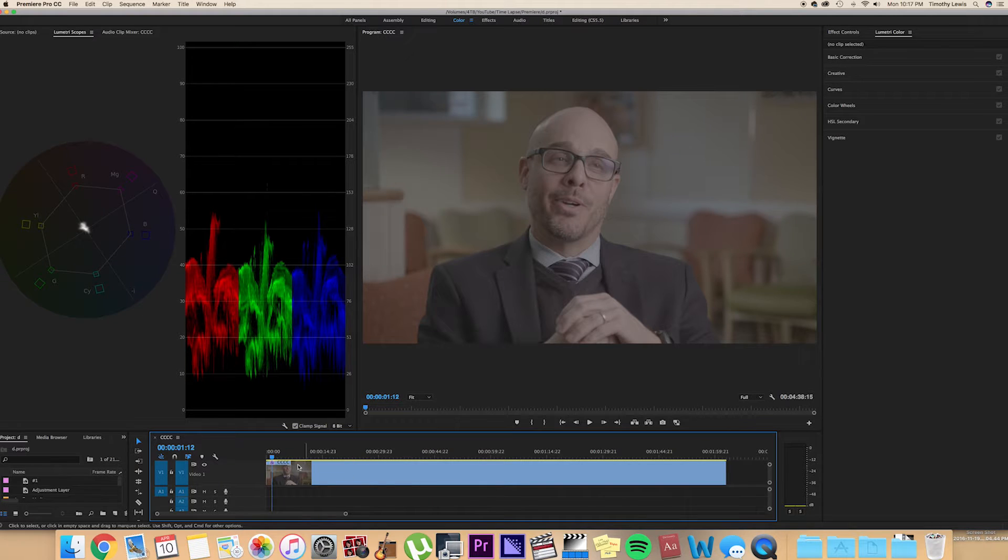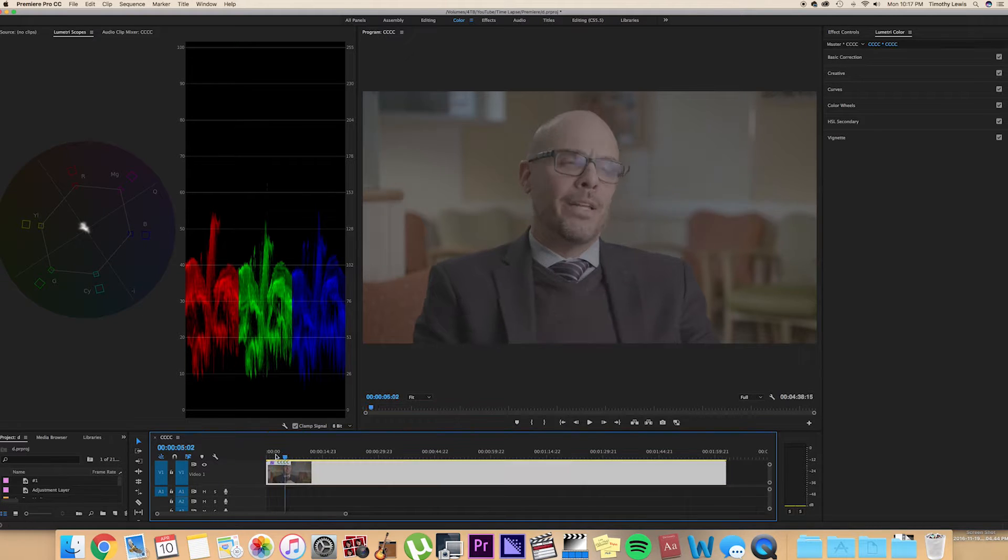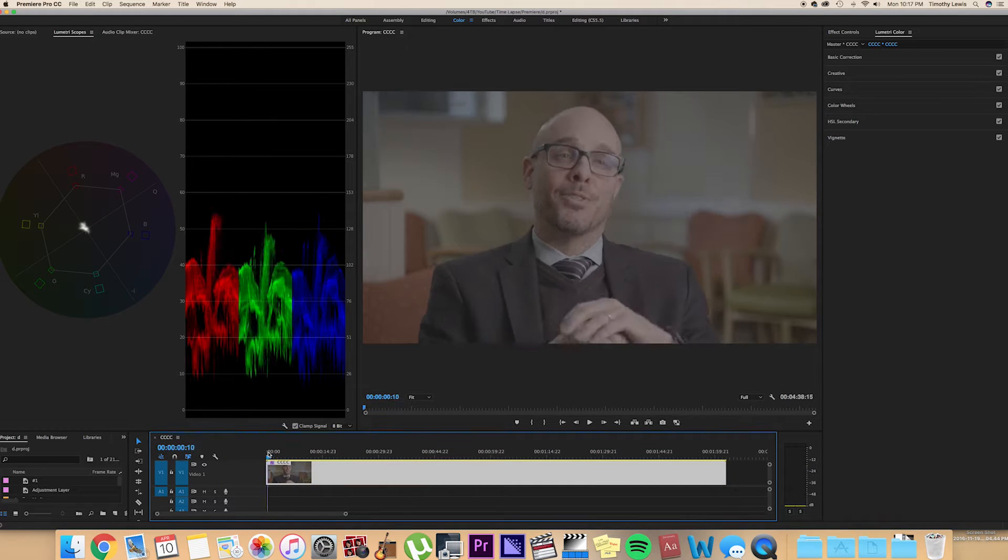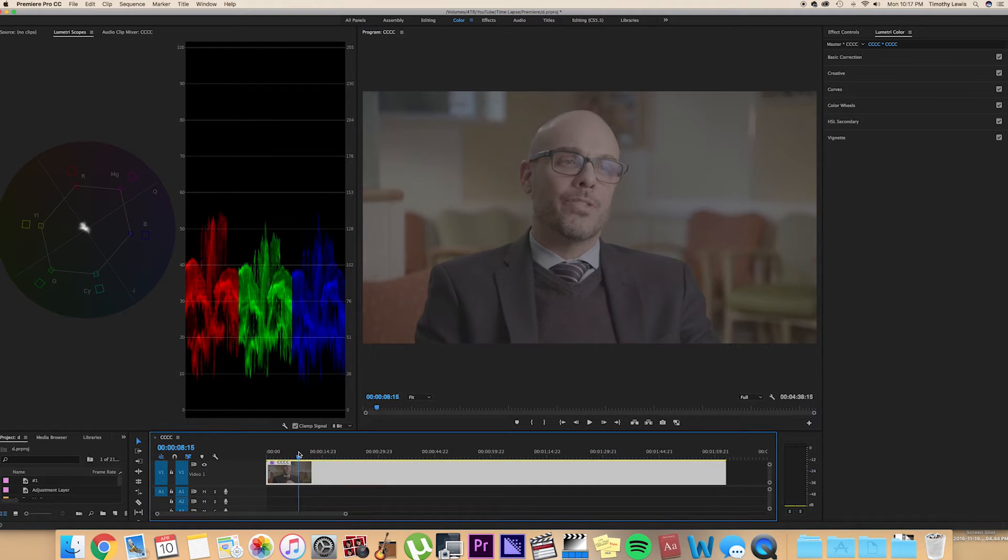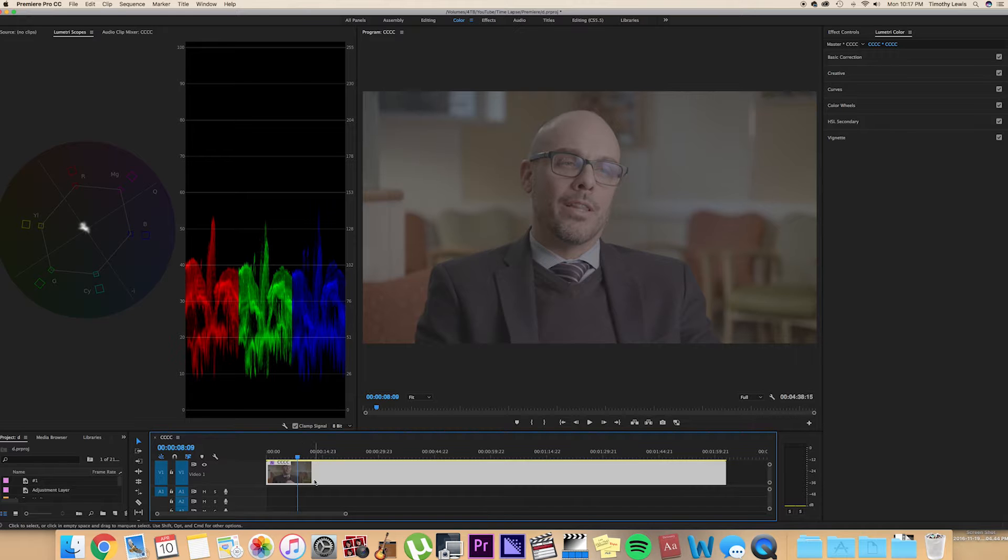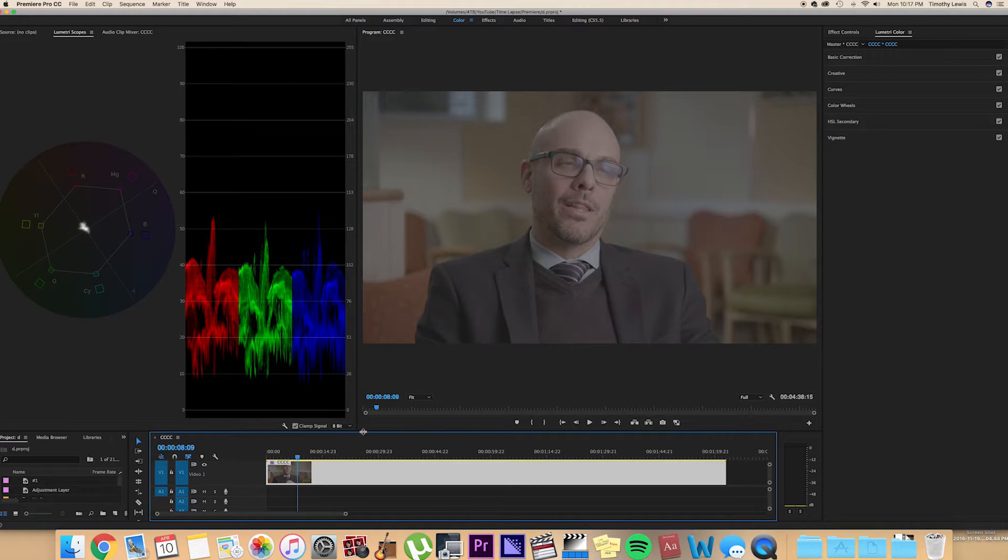So I have this project set up here. This is just a project that I've been working on for something else. But this video was shot in log. So for those of you who don't know, log is basically this very gray scale type look. Basically what that is is that the camera condenses the colors, condenses the luma and the chroma. So that when you bring it into post-production, you can really stretch out the colors and have more room with what you want to do.